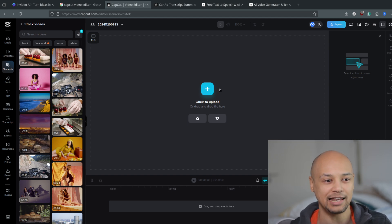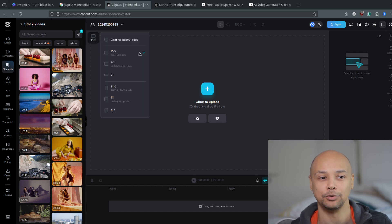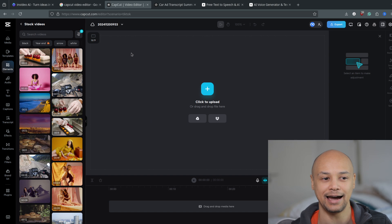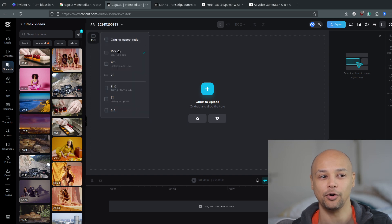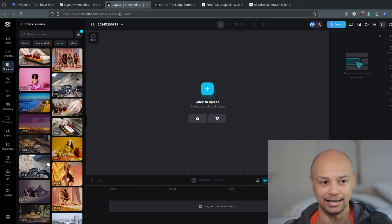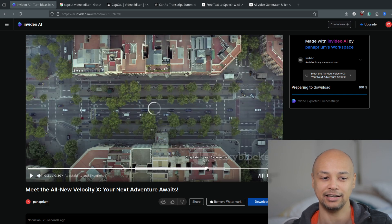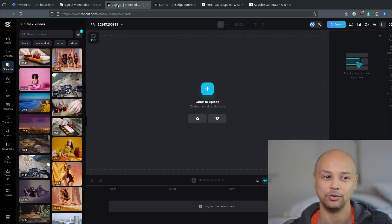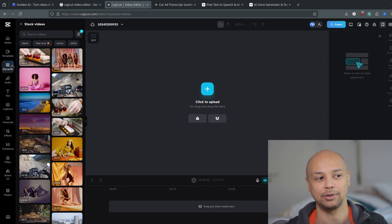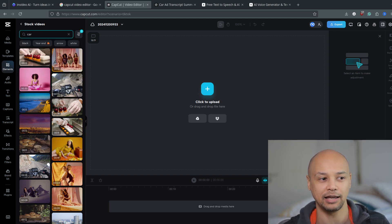First of all, in the CapCut video editor you have to make sure you choose the YouTube ads ratio 16 by 9. You want this aspect ratio so you can export it as a long-form video for YouTube content. Then if we want to make a video about cars — just like in InVideo AI — you go to the elements on the right and import stock footage from CapCut's stock footage library into the timeline.